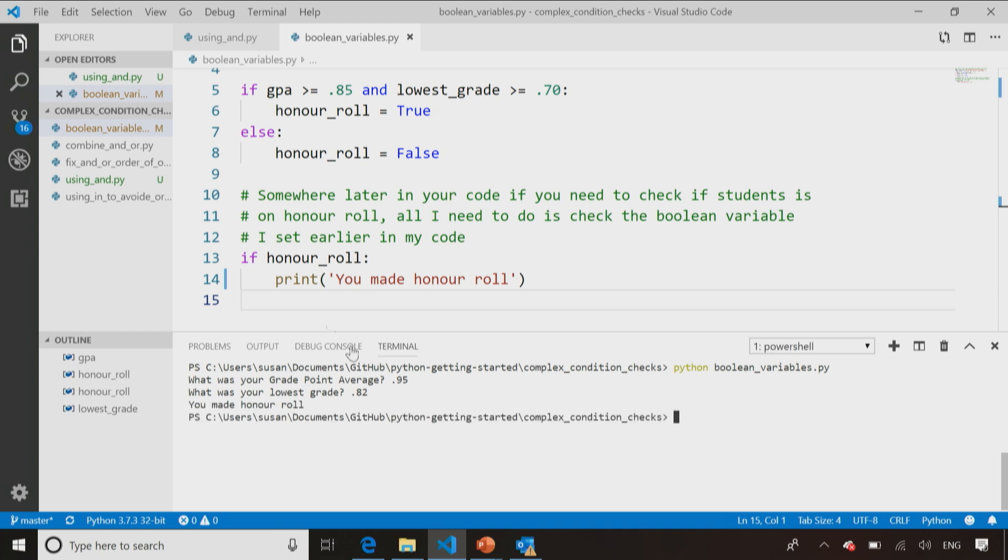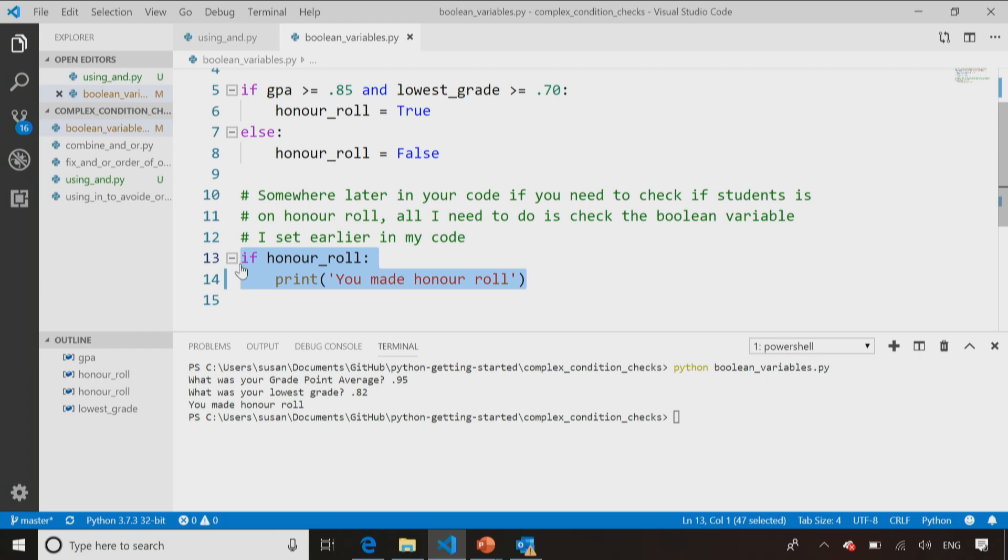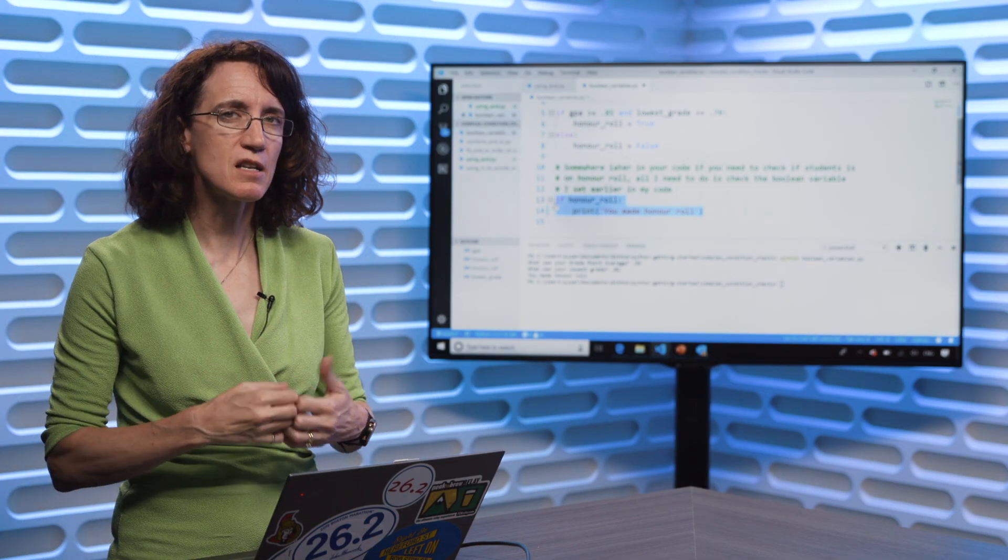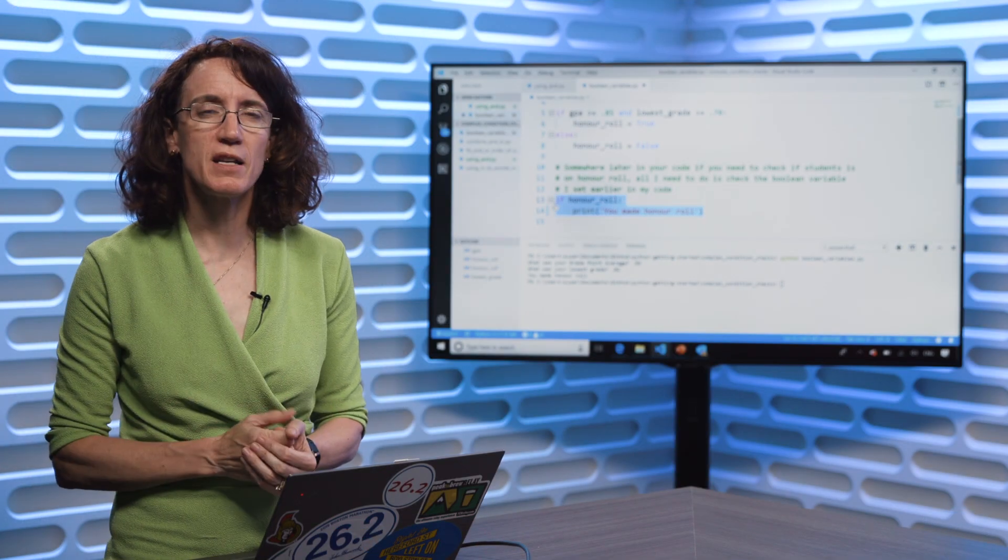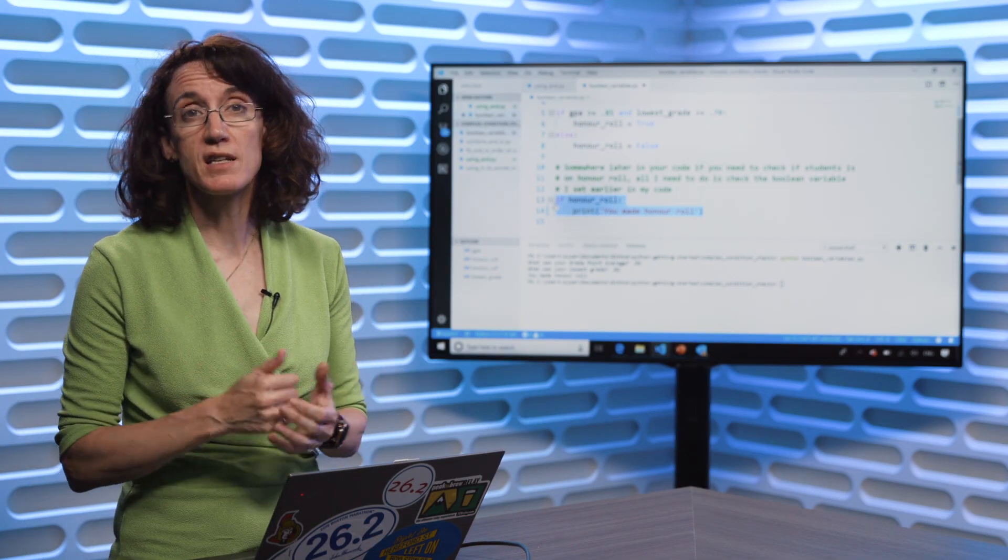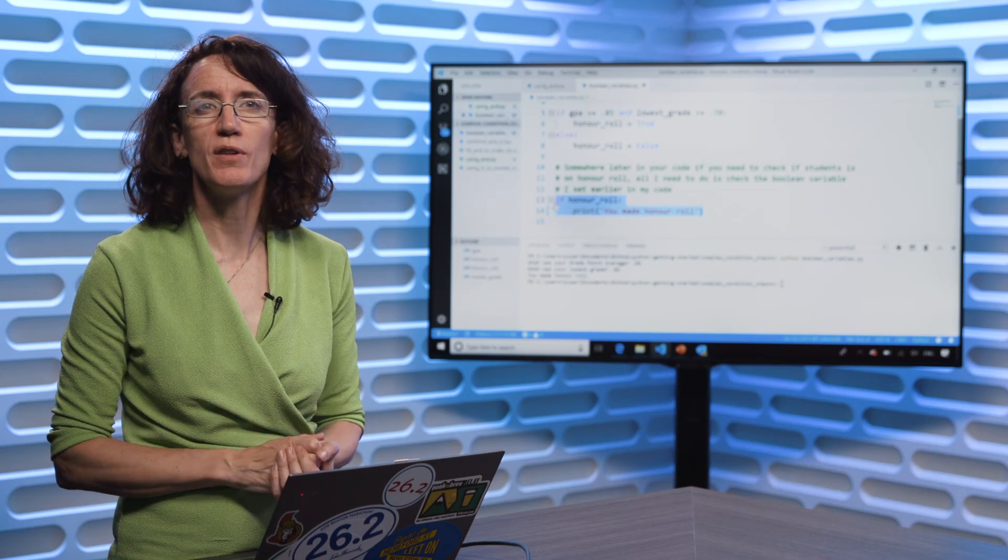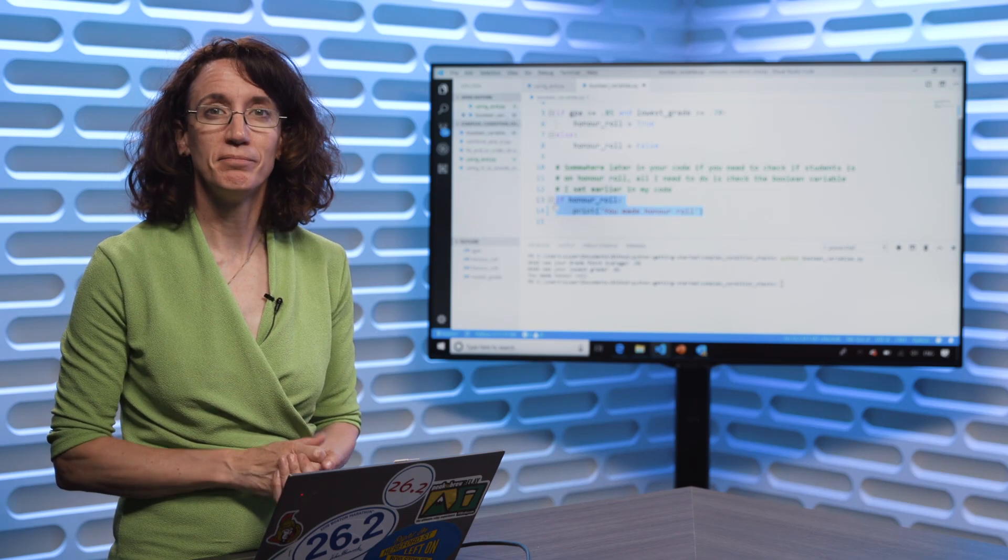But this time, you'll notice my print statement wasn't in the original if statement. It was something that maybe happened later on in my code. So anytime you find yourself copying and pasting the same if statement to a different place, you might want to reconsider and try something like Boolean variables to make your code easier to read.